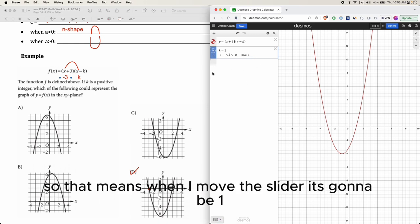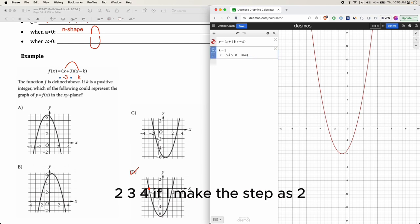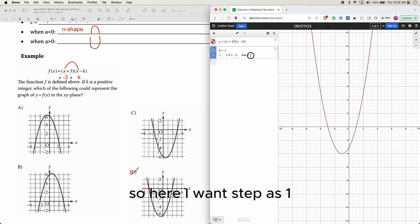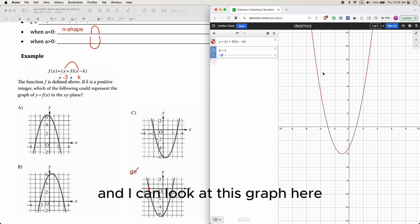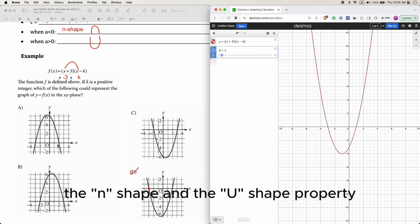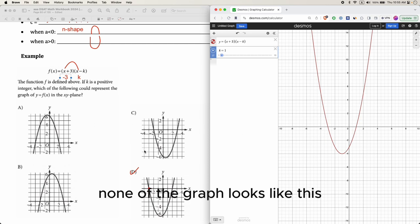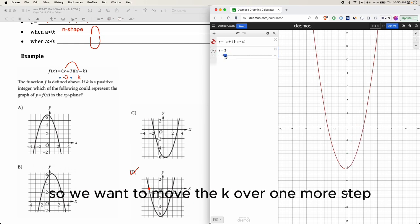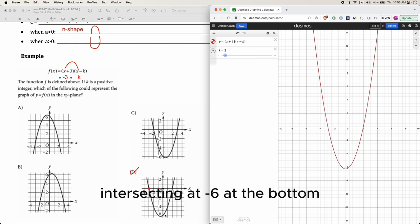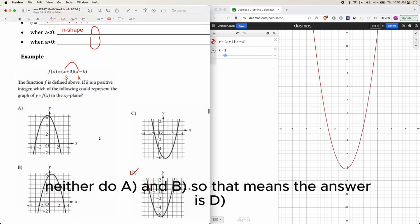Moving the slider with step 1, none of the graphs initially match. Moving k one more step, the graph intersects at negative 3, has a bottom at negative 6, and crosses at 2 — these points all match one of the answer choices. The other choices don't match, so the answer is d.